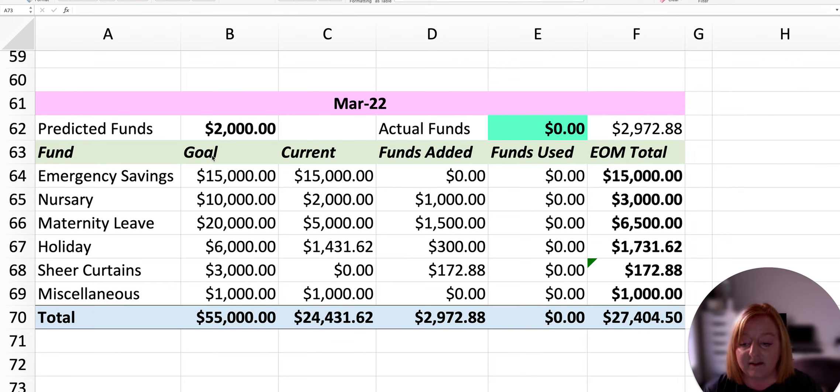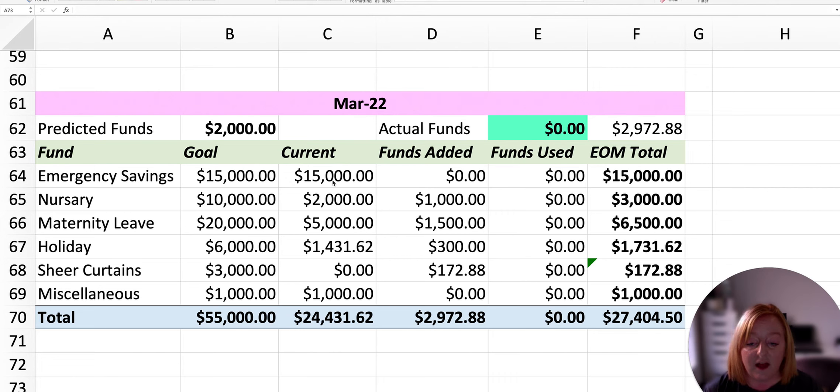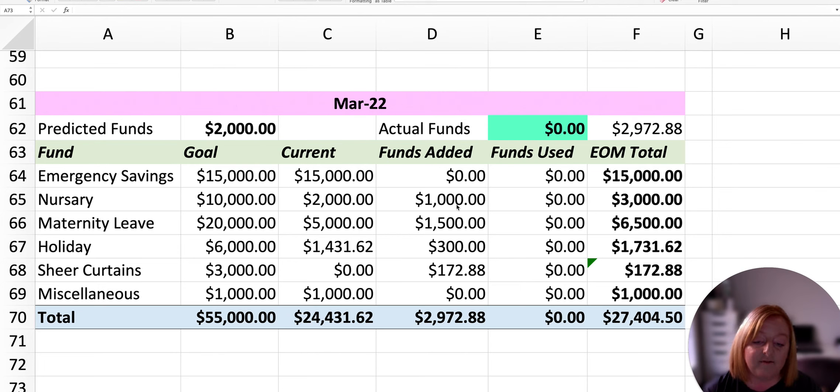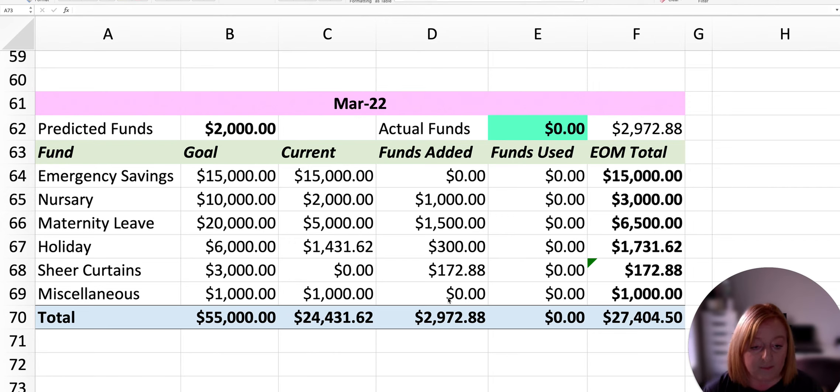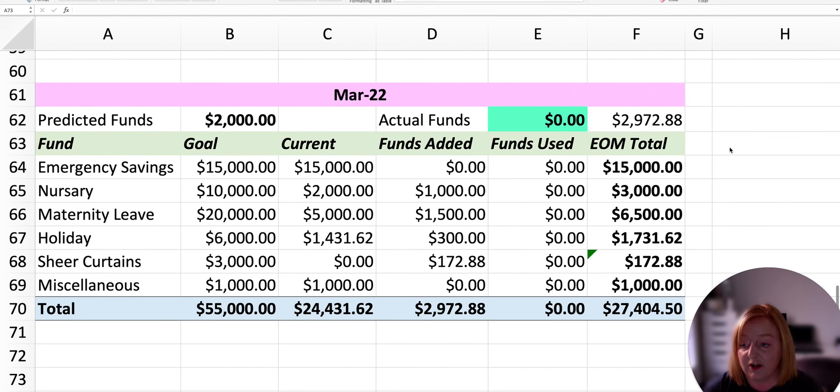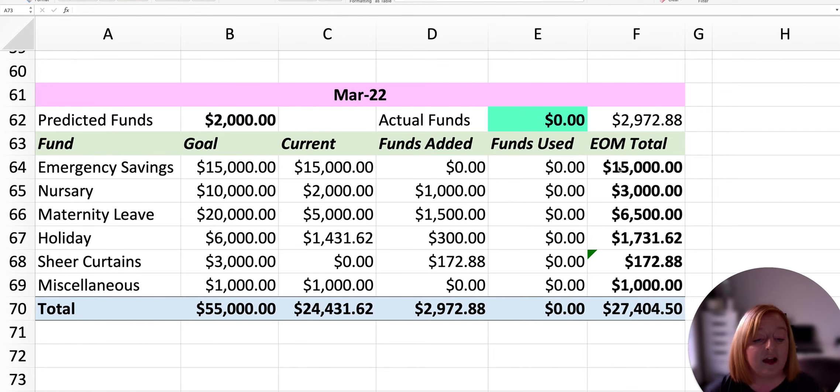So this here is the goal for what we want in our sinking funds. This is what we currently have in the sinking funds. And these are the funds that I contributed to the sinking fund for the month with the $2,972 that we saved.